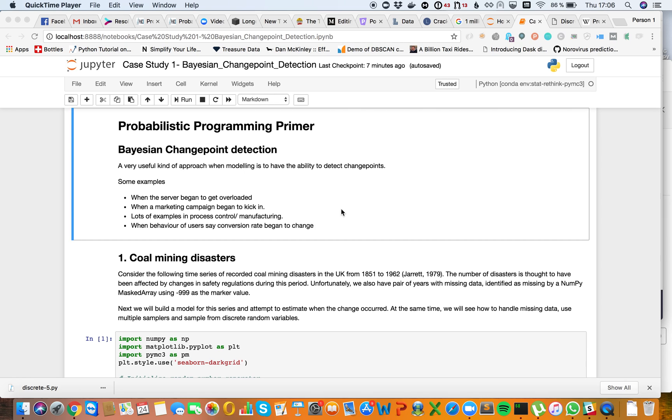Hi, I'm Panner Coyle. I'm a core developer of PyMC3 and this is Probabilistic Programming Primer.